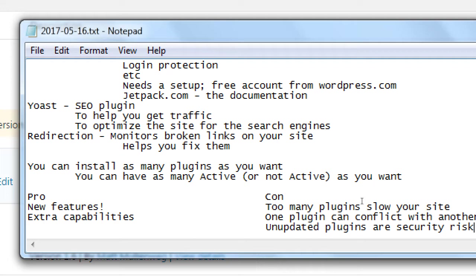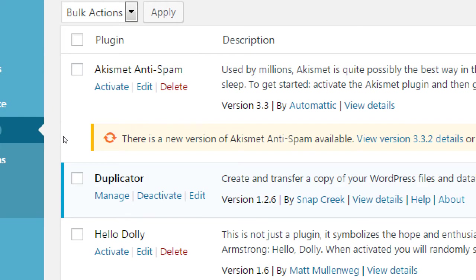Too many plugins slow your site — I see this a lot. When our company gets hired to work with a client that already has a site, one of the first things we do is audit their site — what plugins does it have? Often one of the main issues is they've got too many plugins that are not doing anything. You can install as many plugins as you want, but notice here we've only got one that is active. Akismet and Hello Dolly are not active; the Duplicator is active.